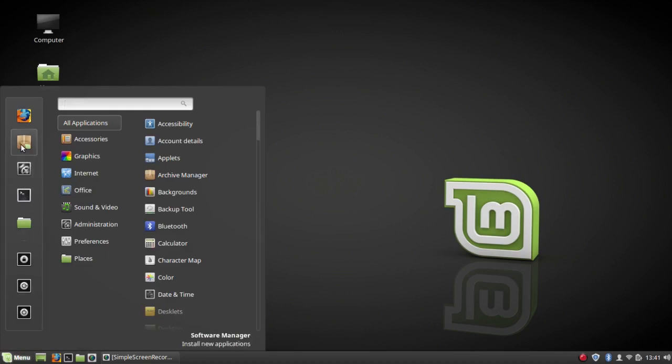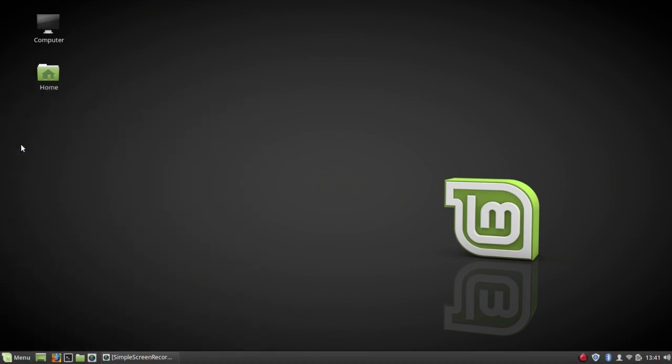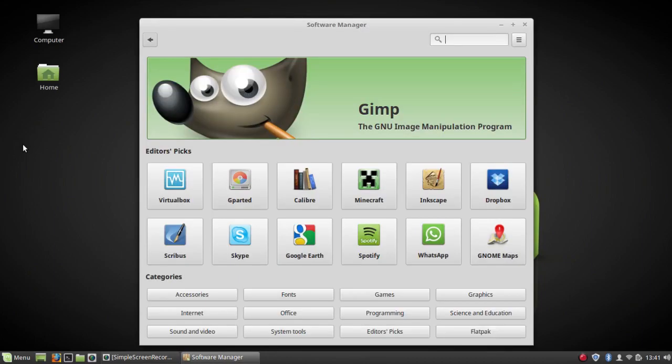One is that Mint Install, the package manager, has been changed. It's more like Gnome Software. They say it was inspired by Gnome Software. You can see it looks a lot like it.